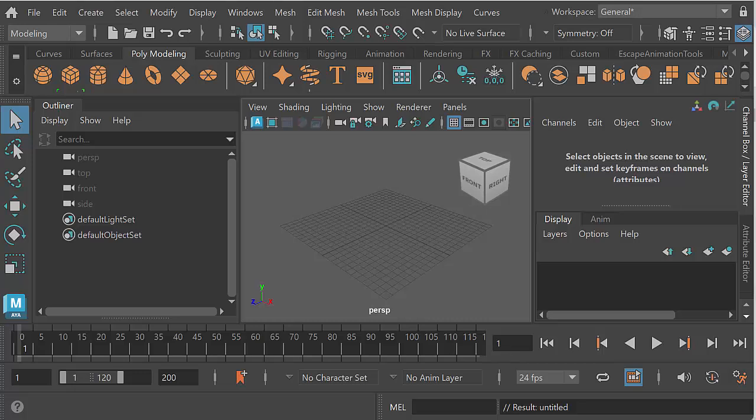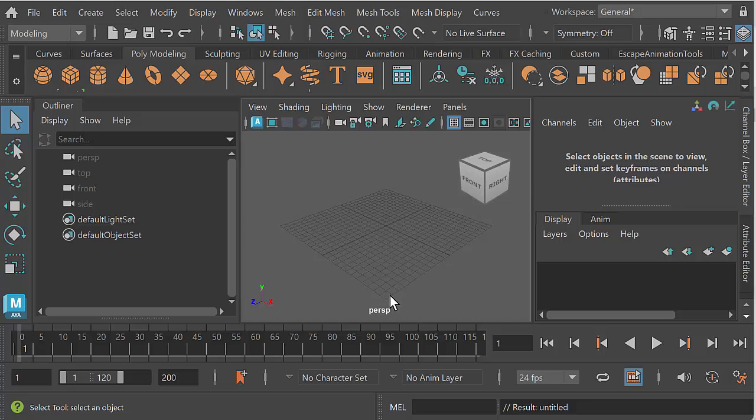This is a very short video on how to reset your preferences in Maya. Let's say Maya is behaving badly, the screen layout has changed, you've done something wrong, you can't figure out how to get your preferences back and you just want to start over again. So what you do is, well first...